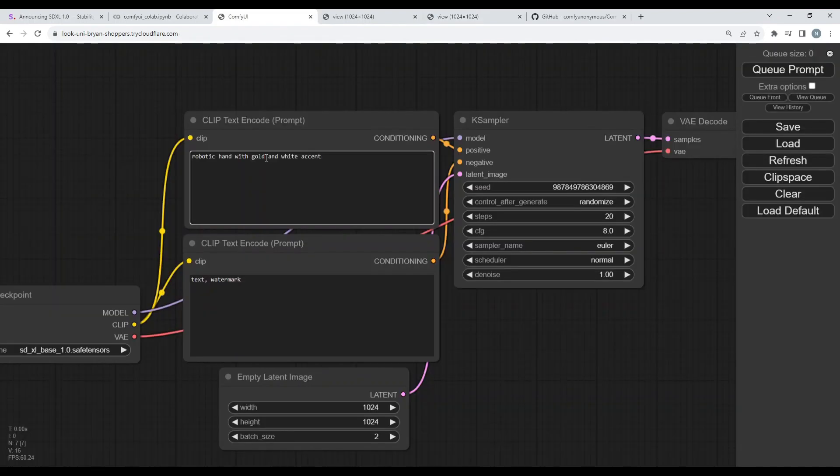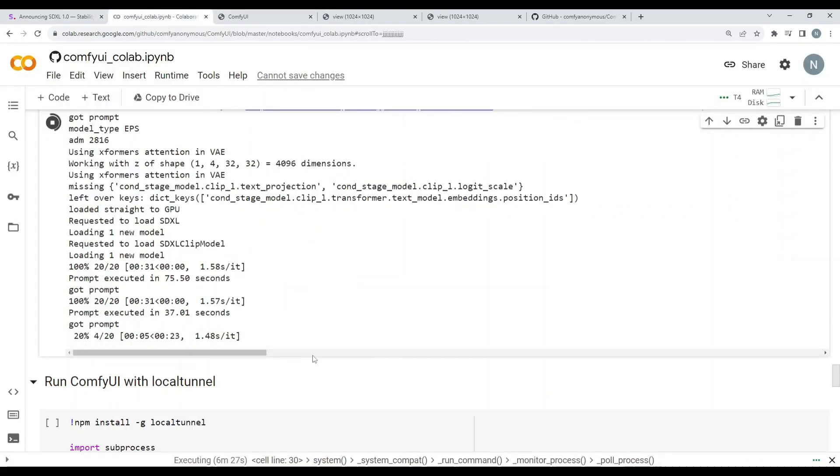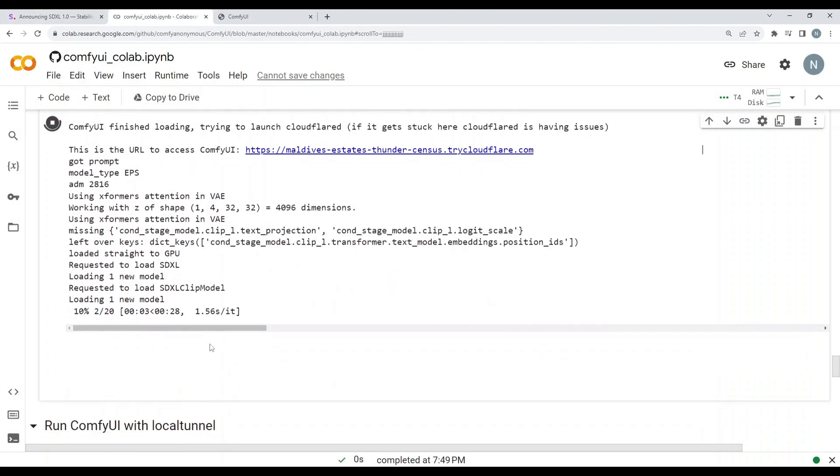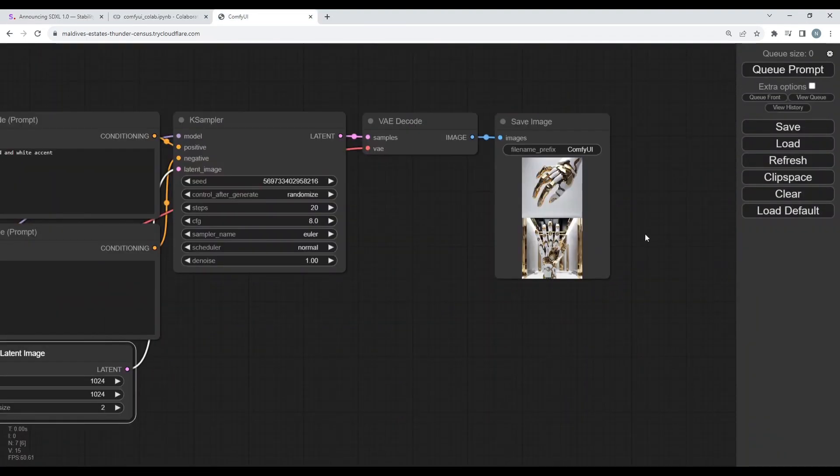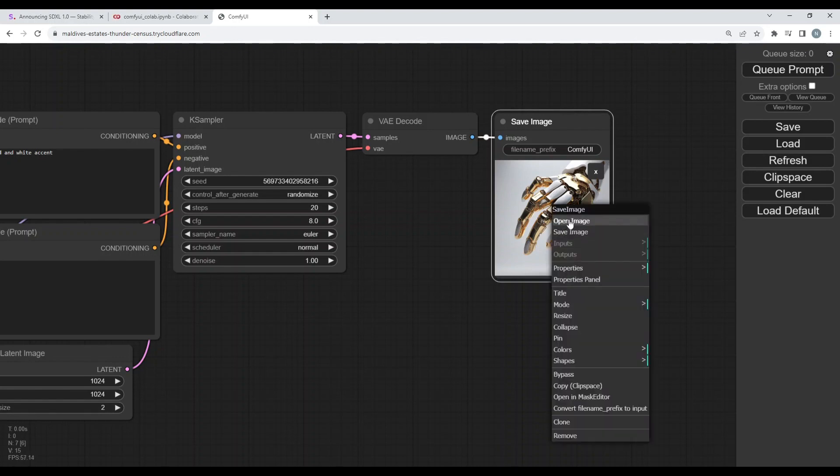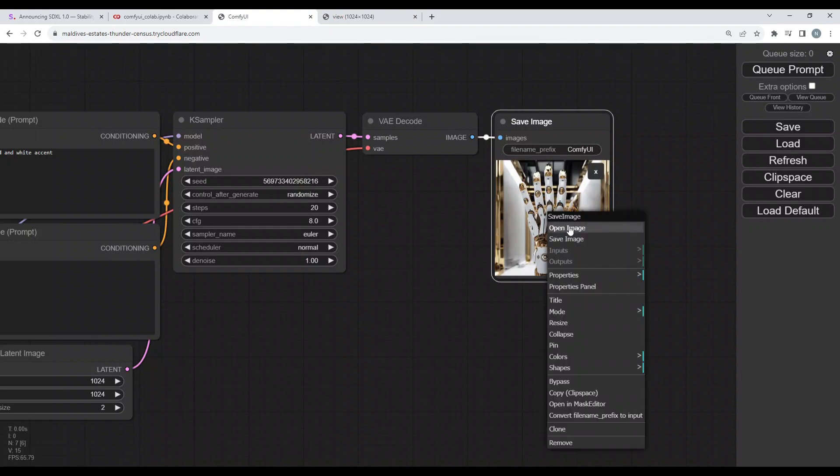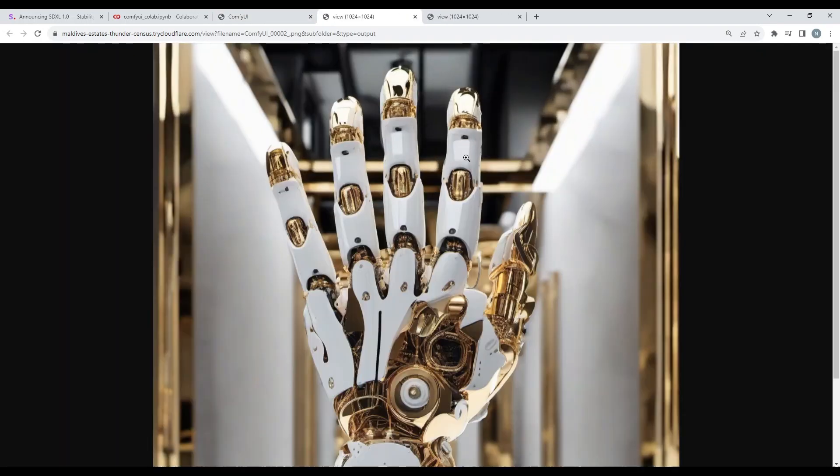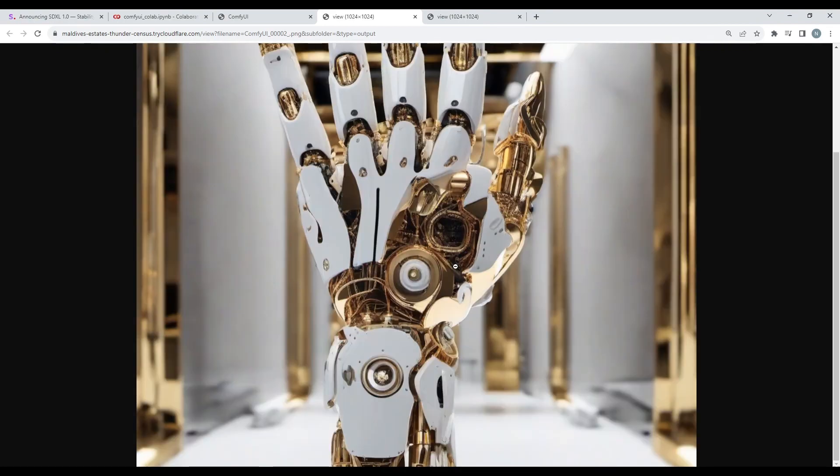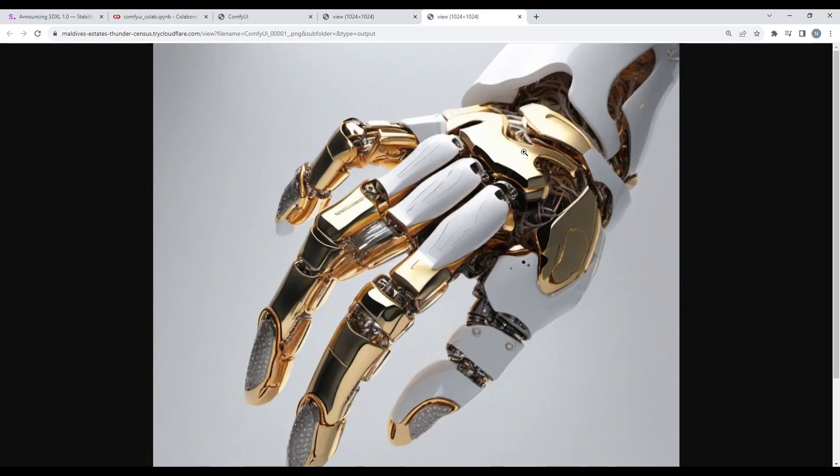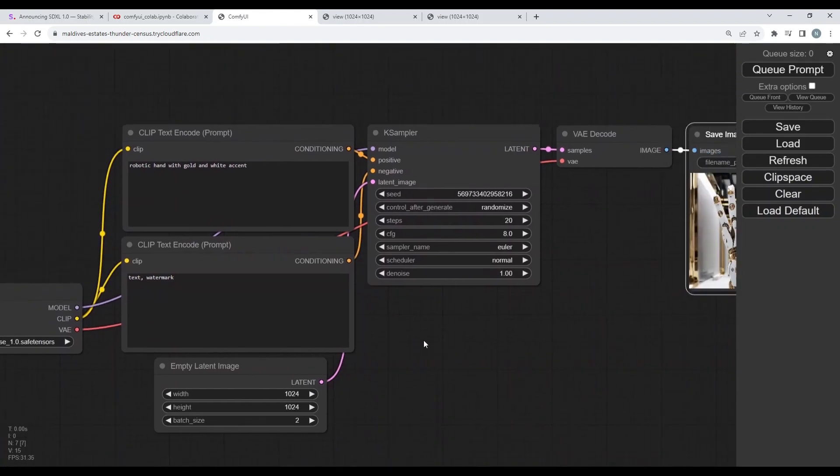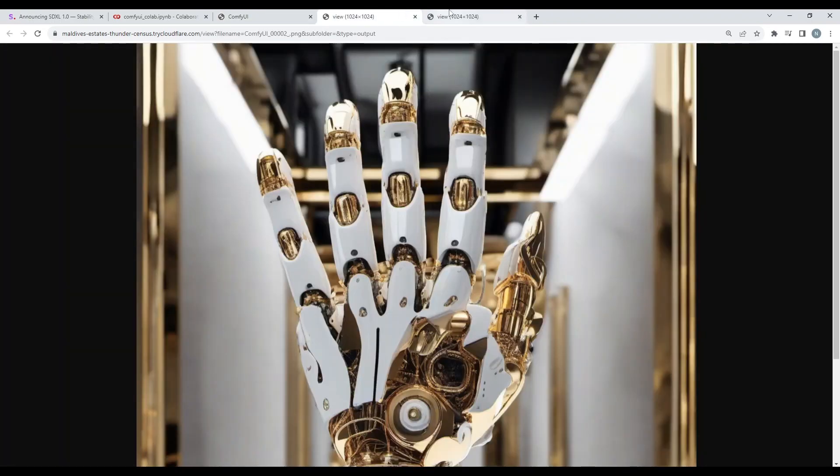All right, so now I am giving it a new prompt like robotic hand with gold and white accent. So I'll just simply queue this prompt in to see what image it generates. All right, so my prompt is working. You can see right over here it's doing its thing and it will be here in a while. All right, so it just gave me two images. You can see right over here the first one is this one. This one seems really amazing. So let me just open up this image and the second one as well. So both of them are really amazing. You can see the details. It's extraordinarily amazing image. And this one, just look at this thing, the robotic hand. And this was my prompt, robotic hand with gold and white accent. So how amazing these images are.